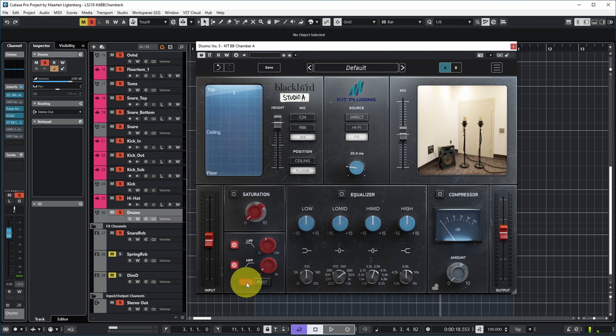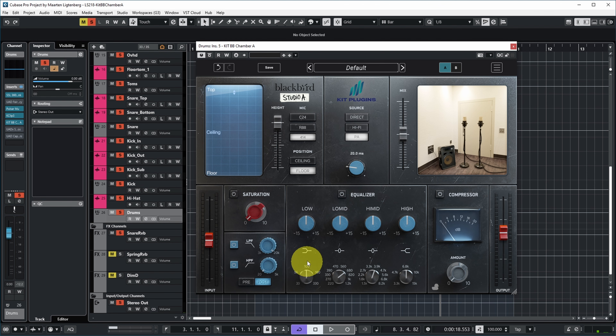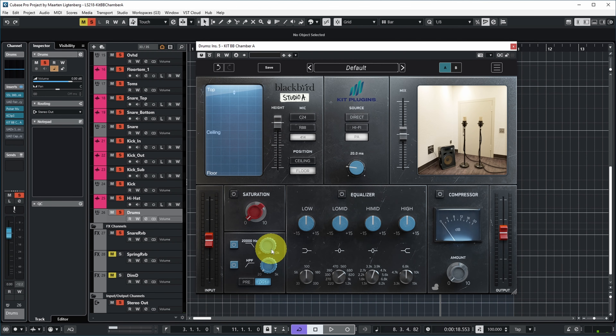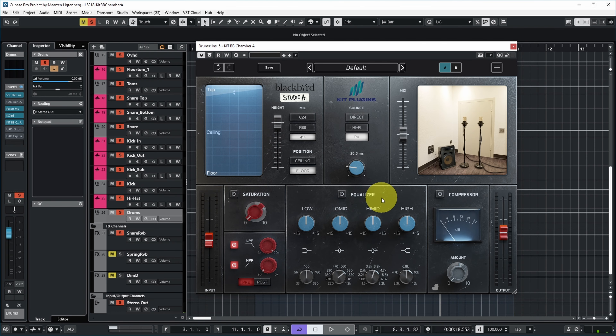Currently the filter is set to pre-chamber, so the signal going into the chamber is affected. You can also affect the signal coming out of the chamber via the post filter. I noticed the post filter actually keeps working even when you switch it to pre, so it seems to be both at the same time rather than either/or. There's also an equalizer you can use on the reverb sound.